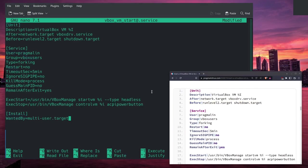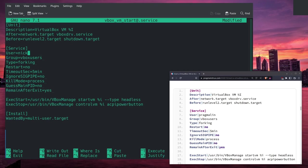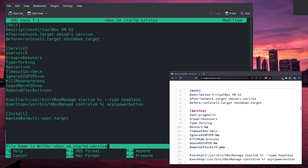The one thing that's very important to change is to change the user. In this case, I'm going to change it to Nick. This creates a forking service. I think that's what the at sign does - it allows you to fork this service into multiple, starting multiple virtual machines, and it should have all of the startup and shutdown information in here.